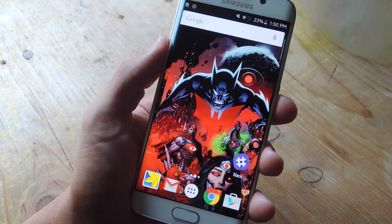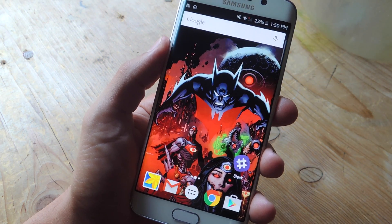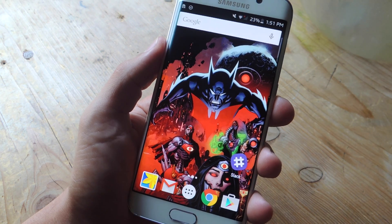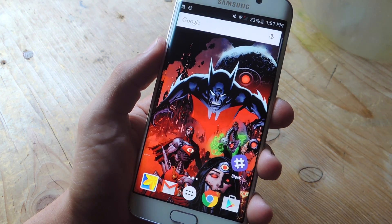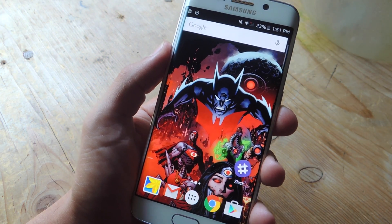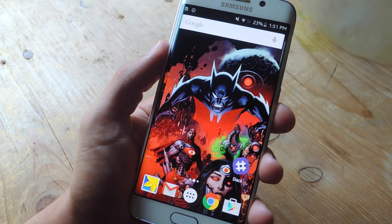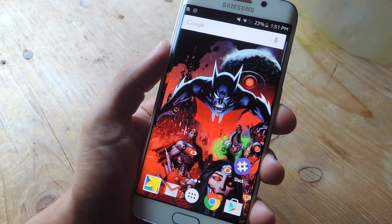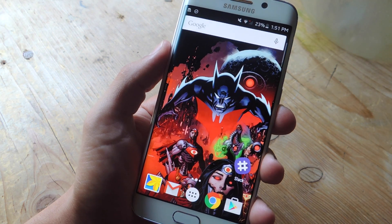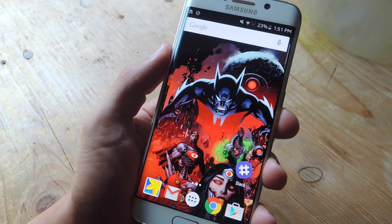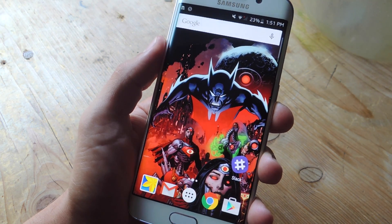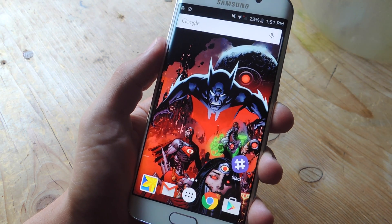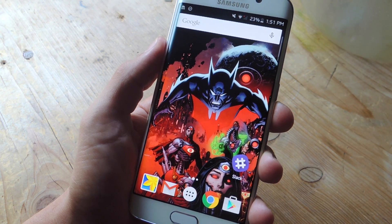Hey, what's up everybody? It's Neil here with Gadget Hacks. One of the most frequently asked questions we receive here at Gadget Hacks, either on our videos or in our guides, is typically requesting our wallpapers. Now, more often than not, our wallpapers come from dedicated wallpaper applications. So since you guys asked for it, we're going to give it to you and show you some of our favorite wallpaper applications for your Android device.